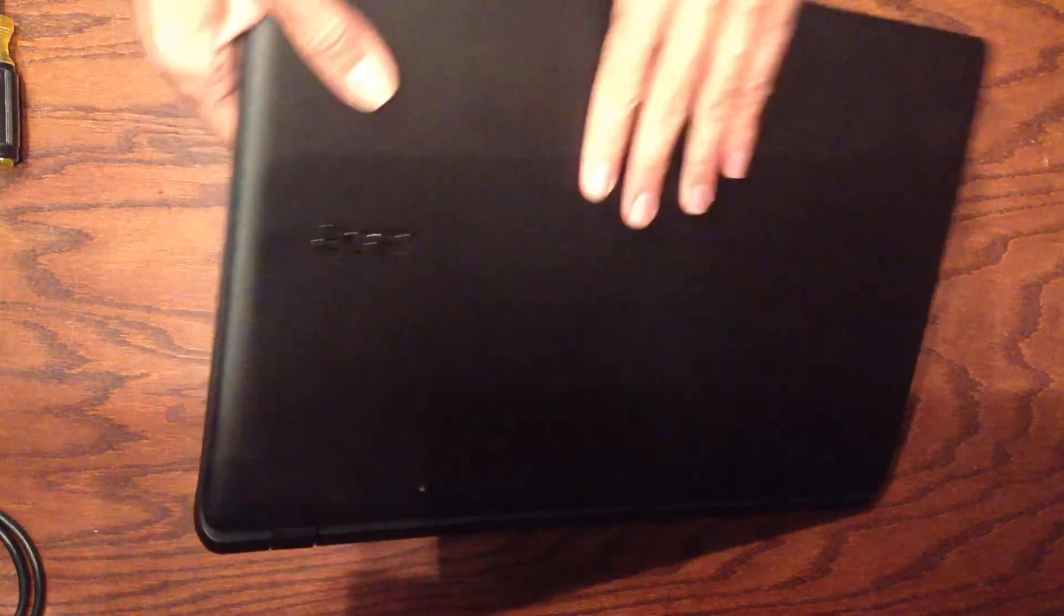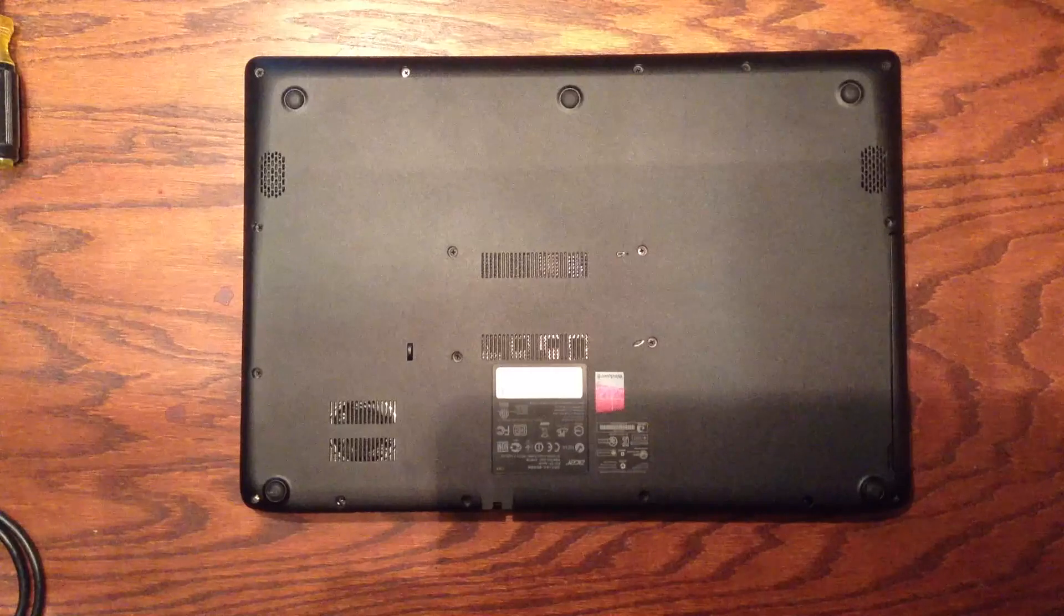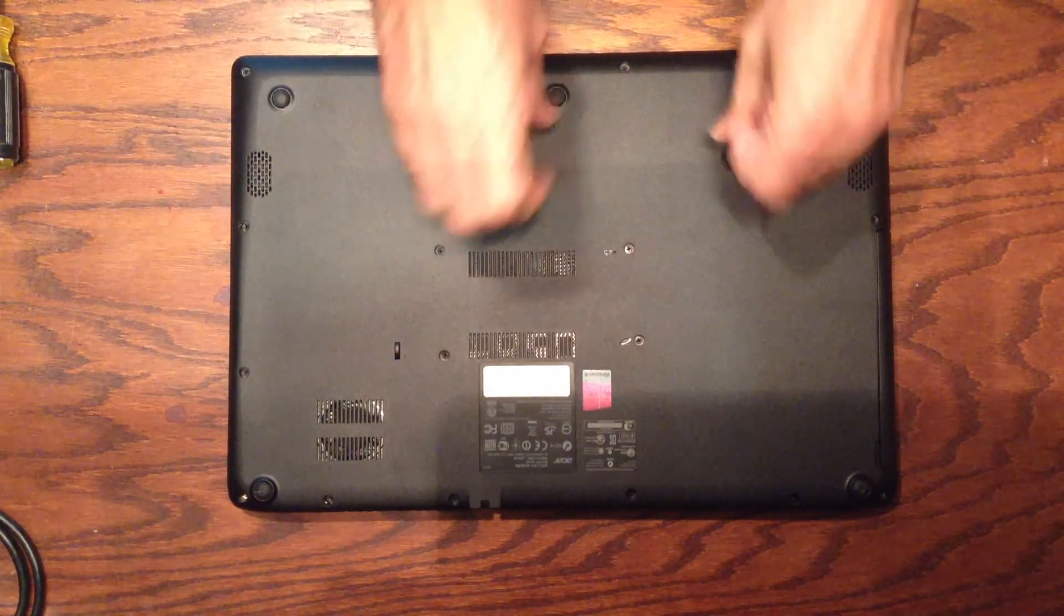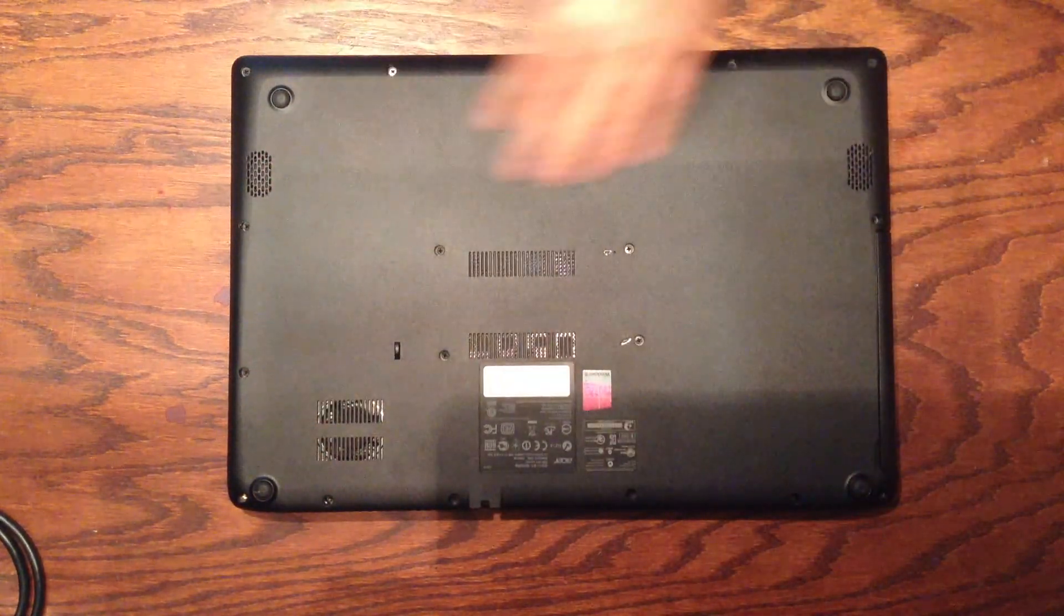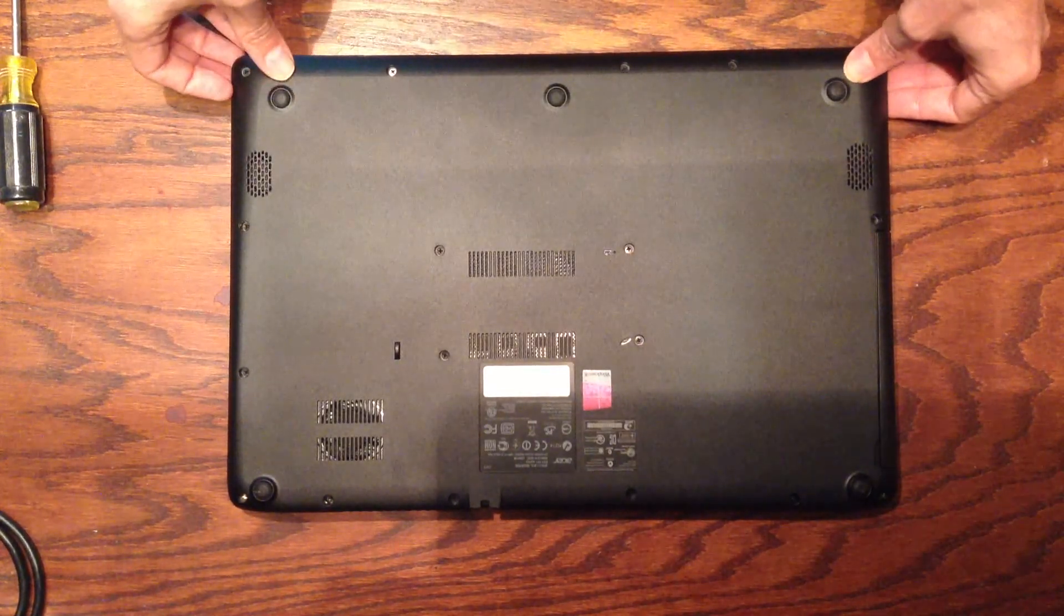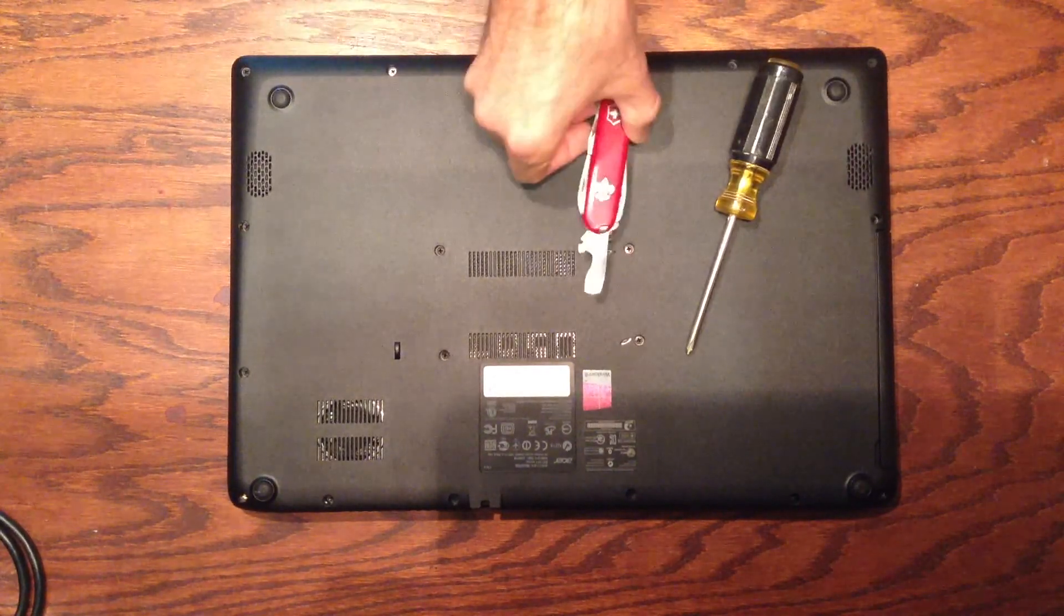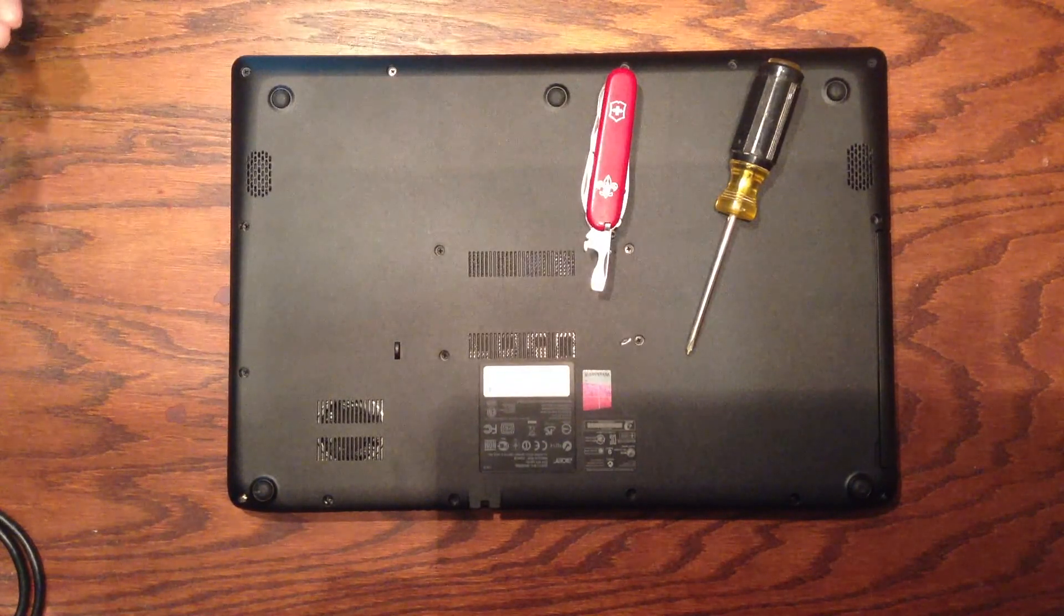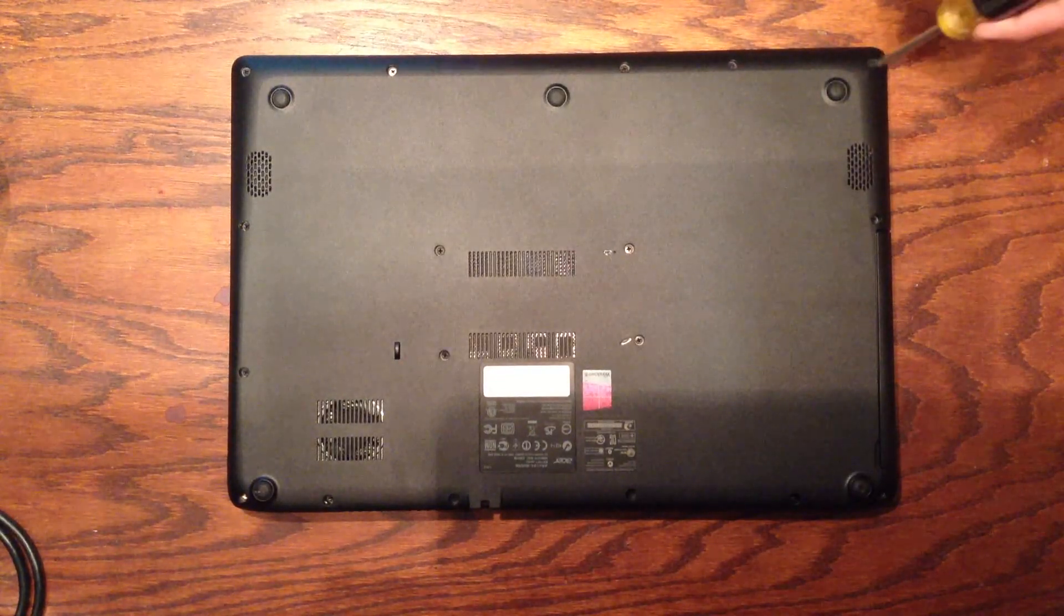So the first thing you need to do is flip the computer over. And this guy is a little bit trickier to work on than some other computers. Some you just have a little panel you open and you can access the RAM quite easily. This one you have to unscrew the entire bottom of the machine. And it's a little tricky to pop open even after that. But I'll walk you through it all. So what you're going to need here is a Phillips head screwdriver, a flat head screwdriver, and you need a container to put all the screws in. Alright, let's get started.